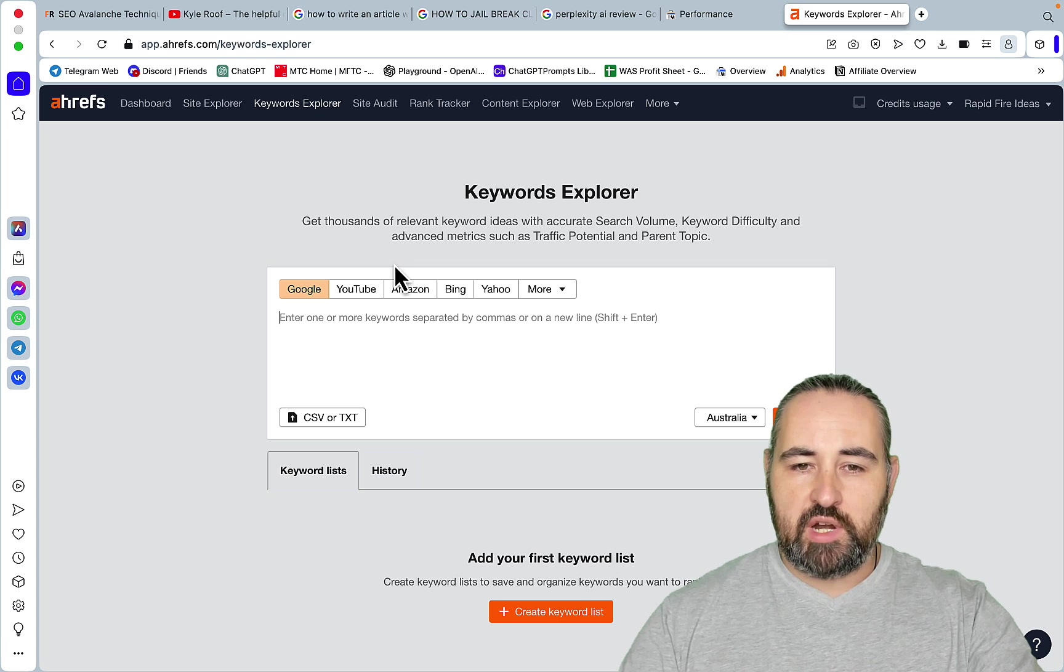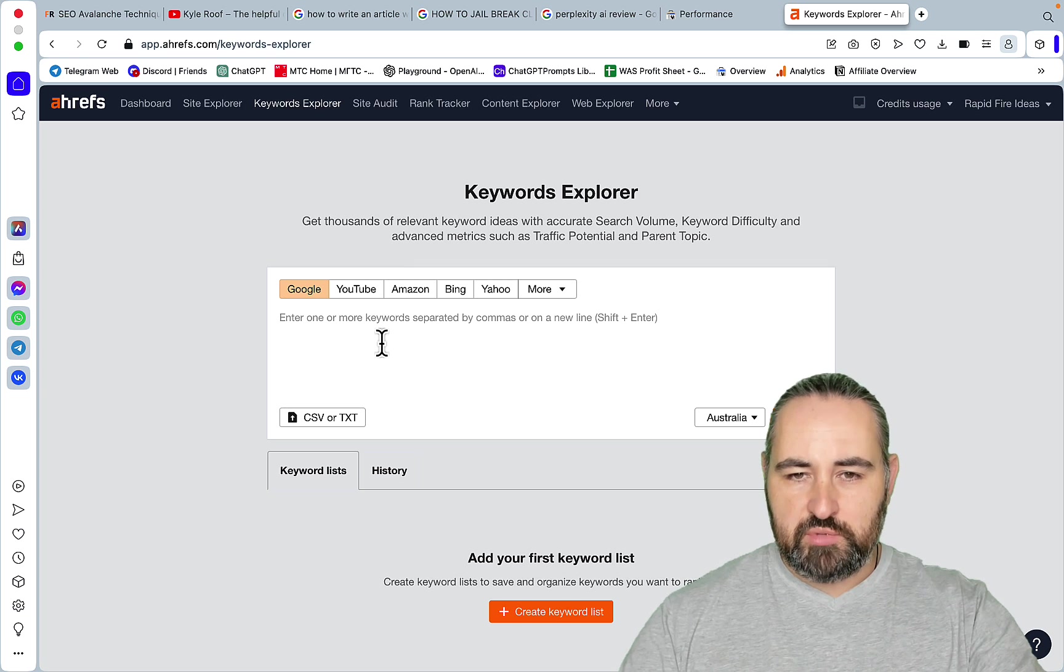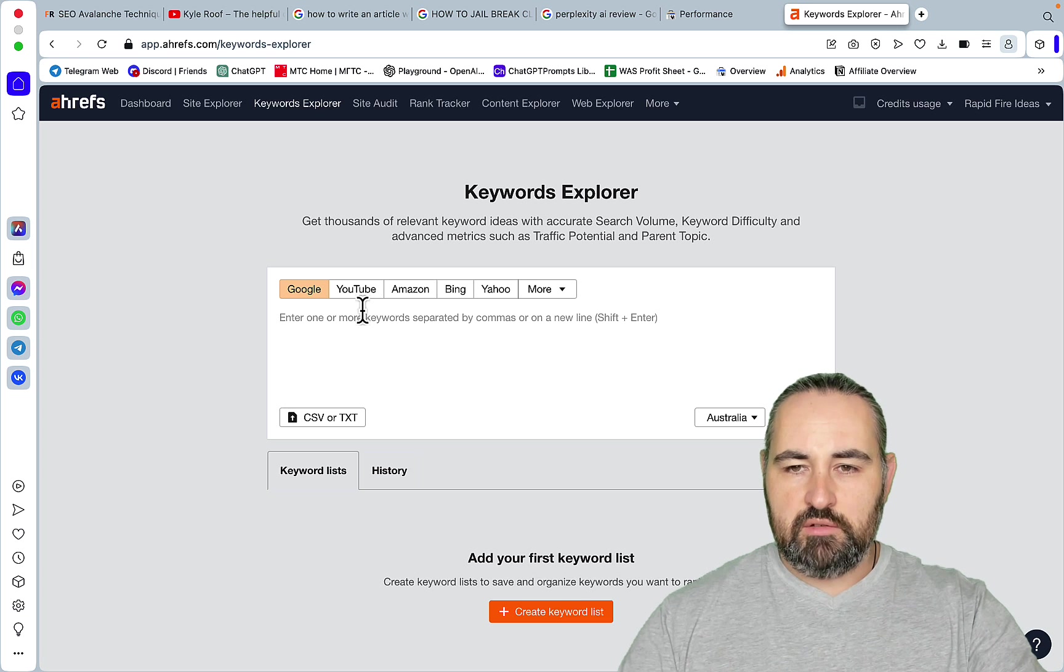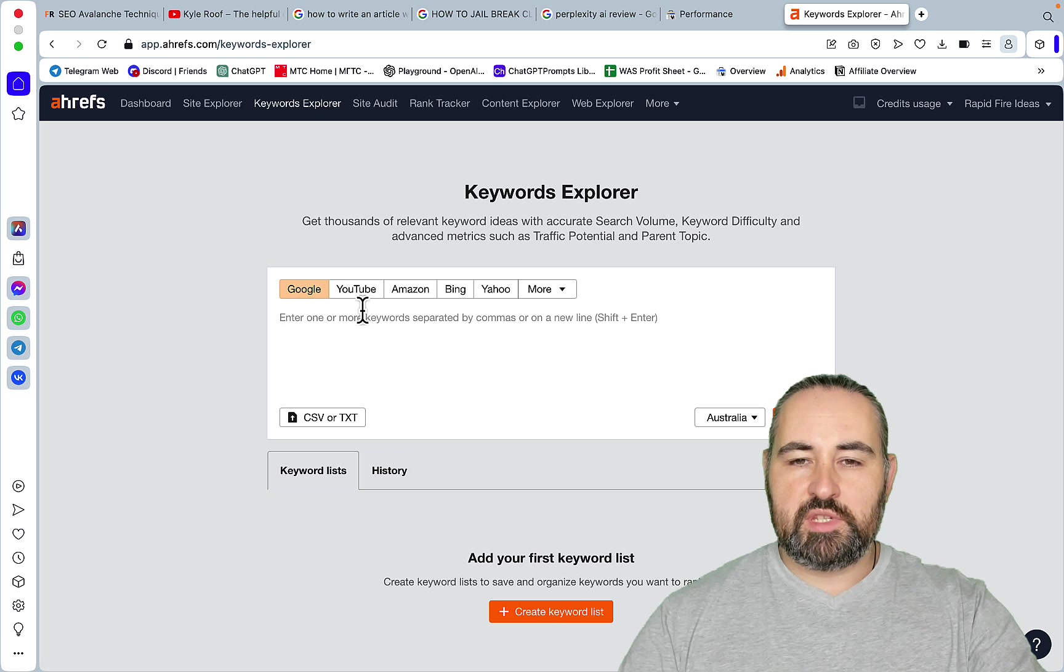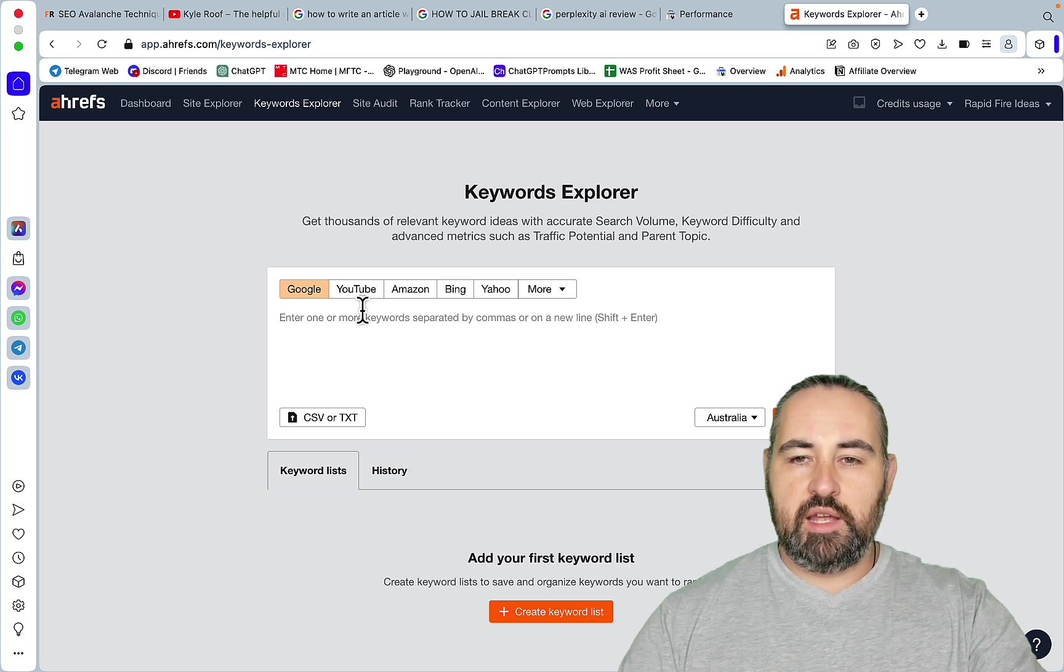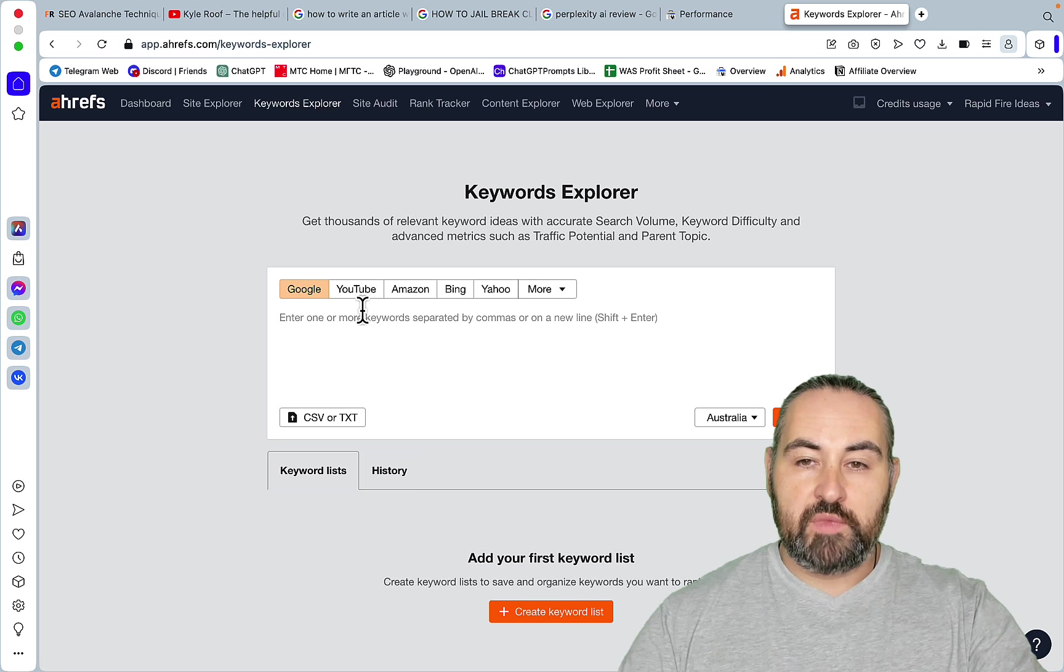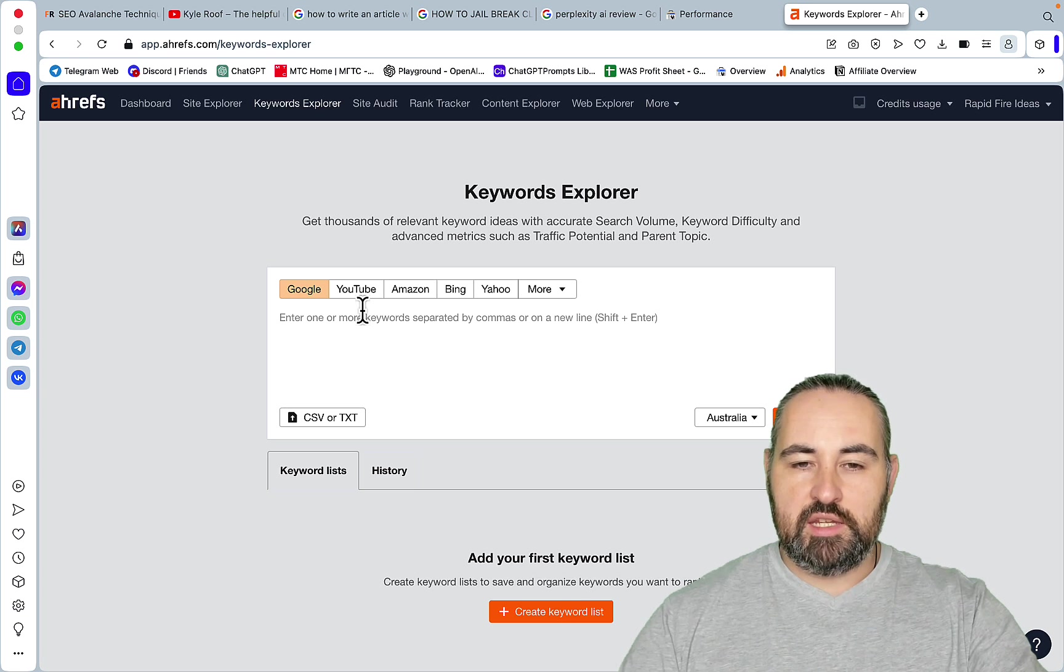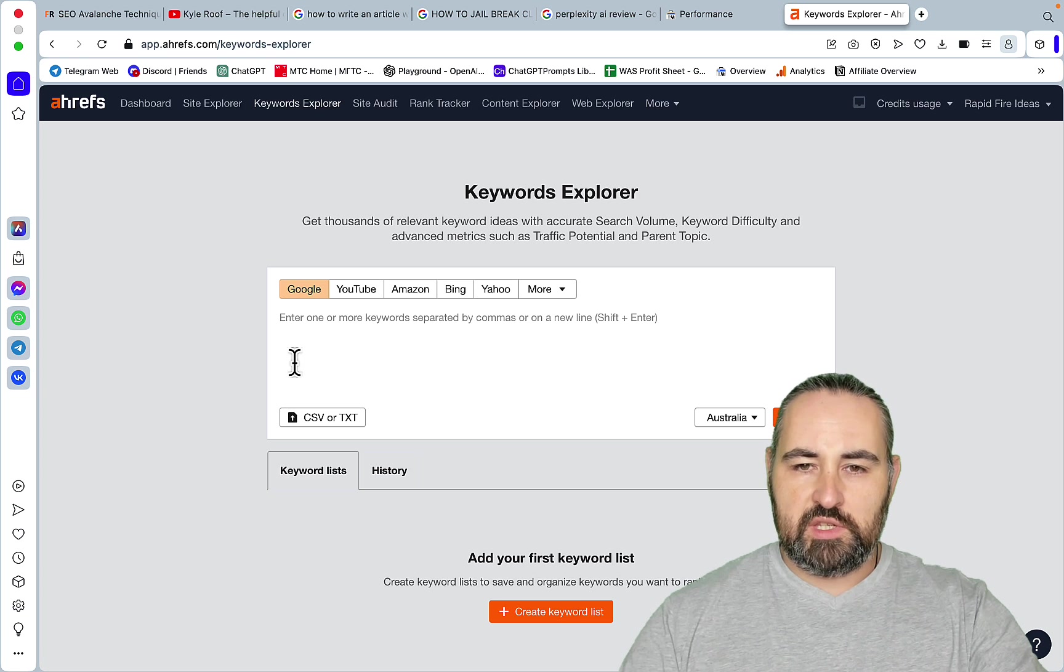You can use SE Ranking which is a pretty affordable tool that has the KD as well and many other tools. Be mindful of the fact that many keyword tools on a cheaper side will tell you that they have keyword difficulty like Keywords Everywhere for example or the free Google Keyword Planner but that's not an organic KD. That's a KD for paid search only. So this is not what we're looking for.